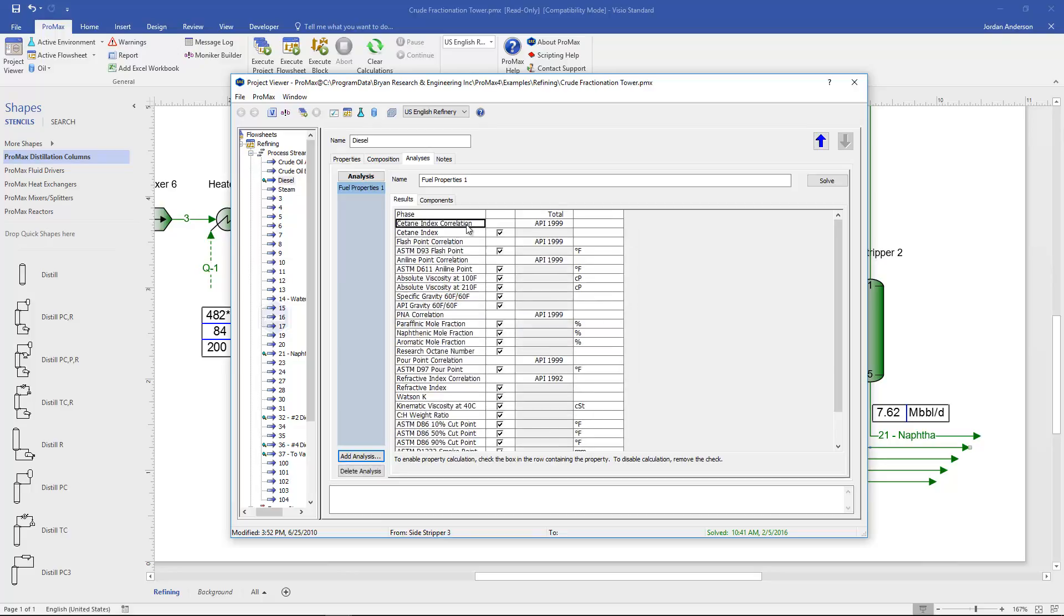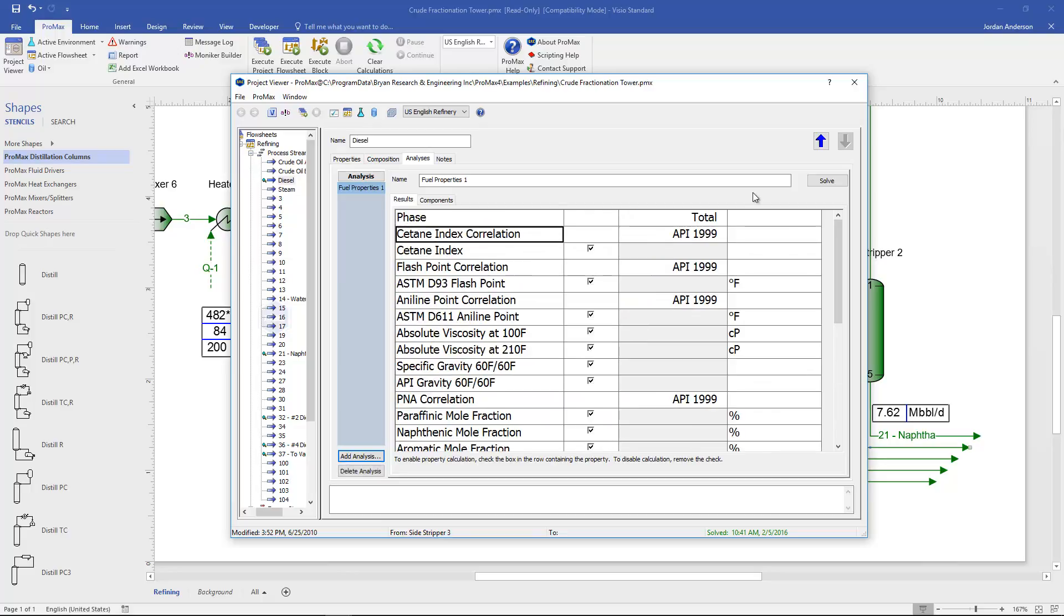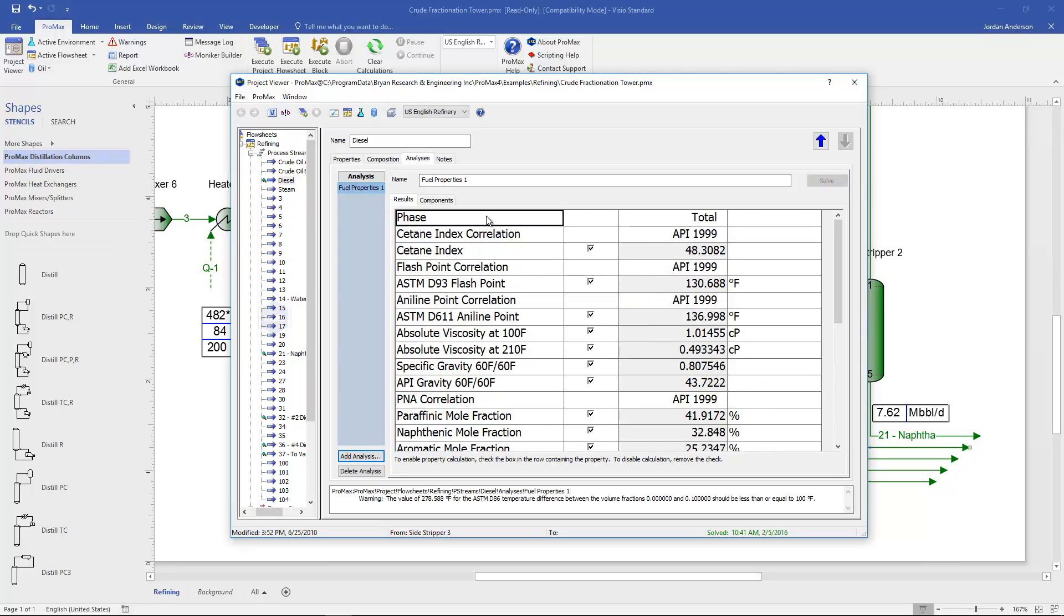Let's look at the table that generates for us here if I solve that. First off we need to choose which phase we're looking at. So right now we're looking at the total phase.